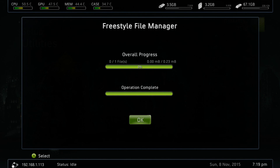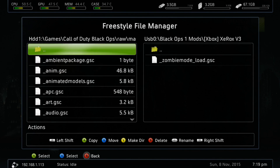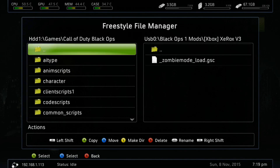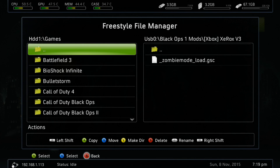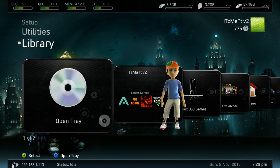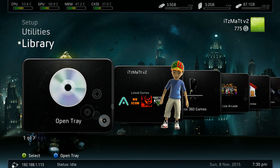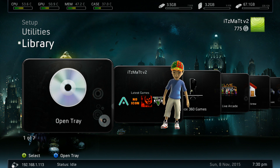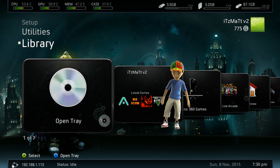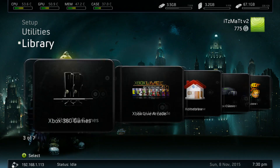Alrighty guys, now that we have that done, you want to go ahead and restart your Xbox 360. Alrighty guys, now that we are back on our Xbox 360 and after it has restarted, we're just going to go ahead and load up Black Ops 1.